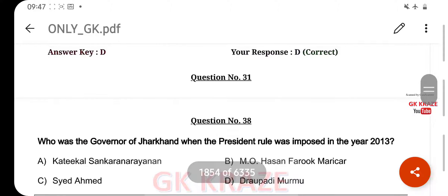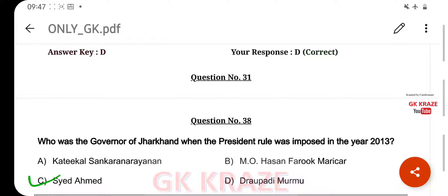Who was the governor of Jharkhand when the president's rule was imposed in the year 2013? Your right answer is Sayyad Ahmad, option C.